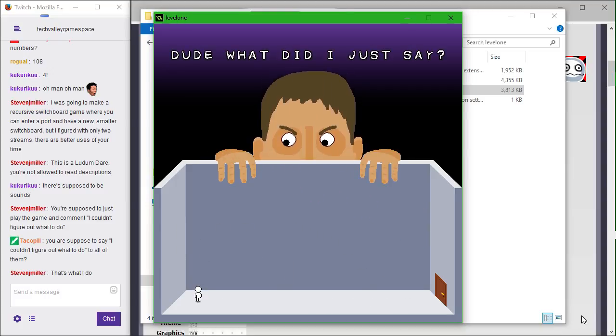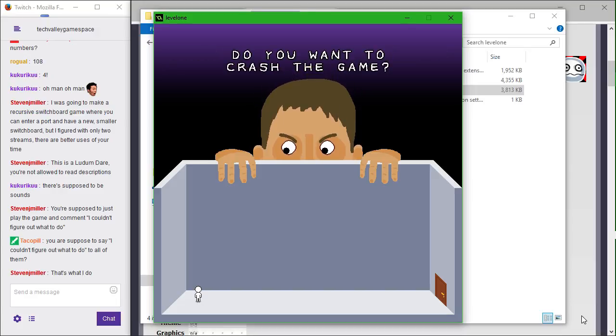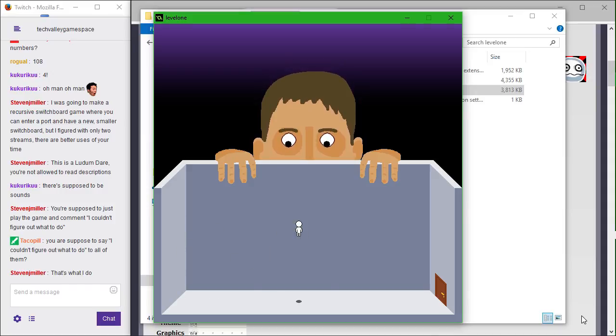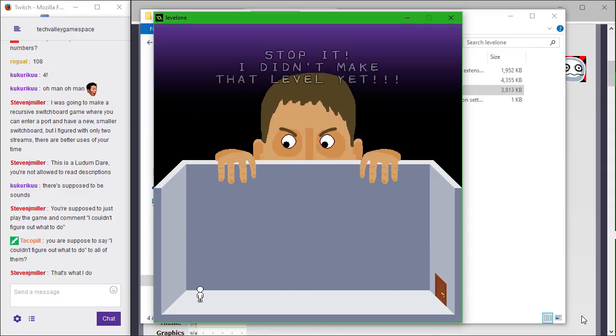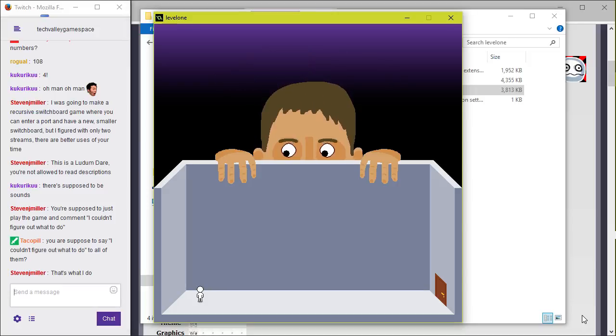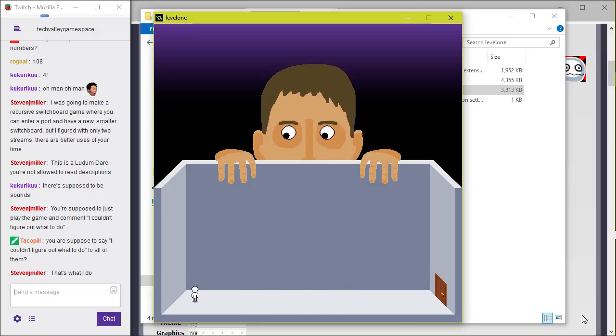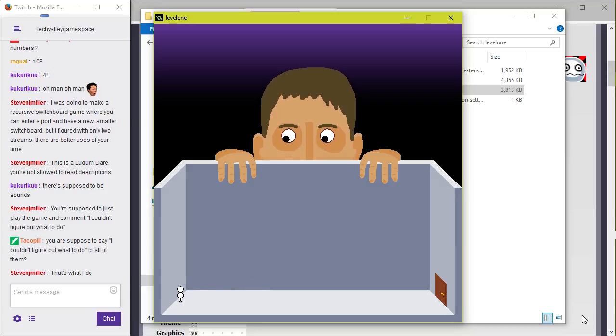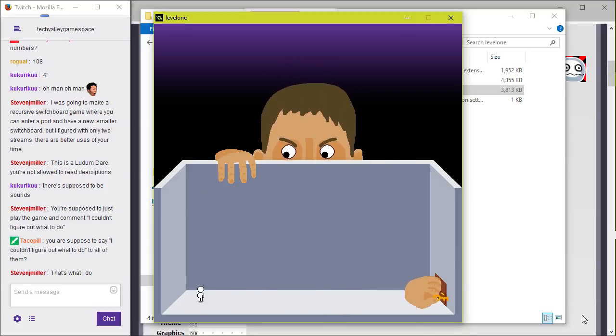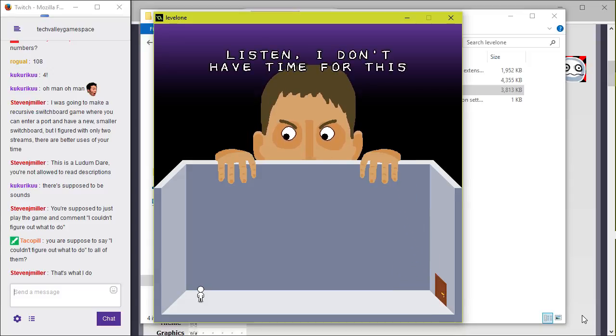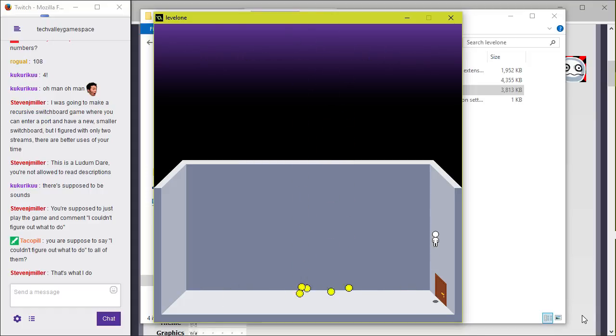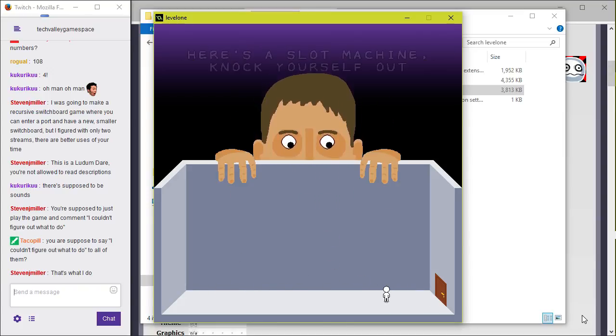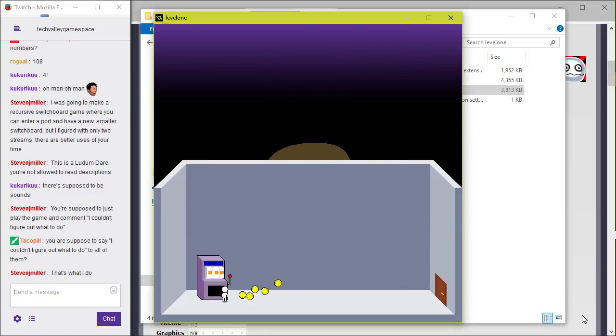Whoa, dude what did I just say? Dude you want to crash the game? Yeah maybe I want to crash the game. Stop it I didn't make that level yet. Don't tell me what to do. I do like that the eyes follow you as you go back and forth. This is really creepy. Did you just lock it?